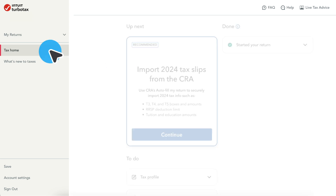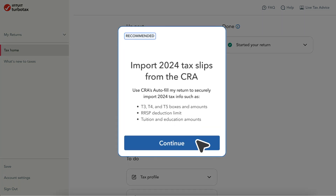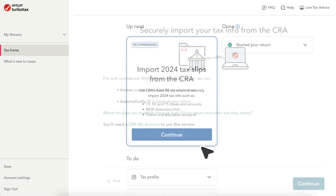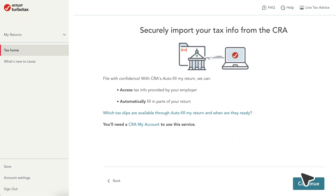Go to Tax Home, then select Start or Continue on the Tax Slip Import Card. On the Securely Import Your Tax Info from the CRA screen, follow the steps to download your slips and other info.